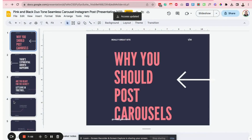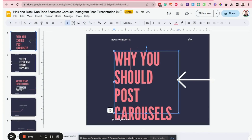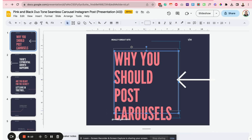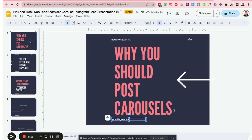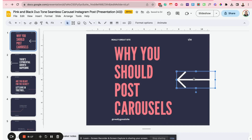This is where you'll make your edits. Anything that you think is not positioned correctly, you can just go ahead and move it around and customize it depending on your preference.